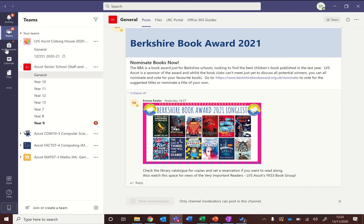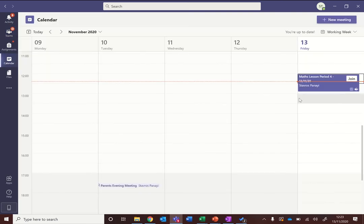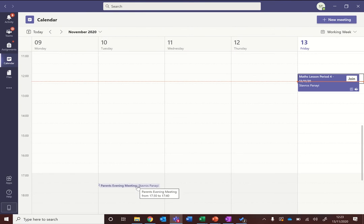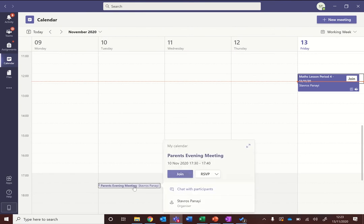So if we go to Teams along the left hand sidebar and you click on your calendar, we can see here that there's a couple of meetings already in the calendar. So there's a lesson going on right now that I can join straight from the calendar, and there's a parent evening meeting down here which again you can click on and join straight from your calendar.